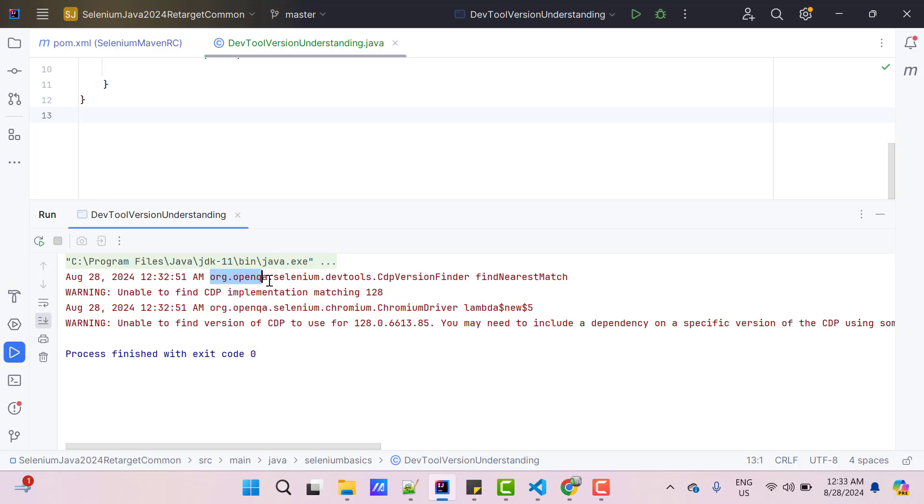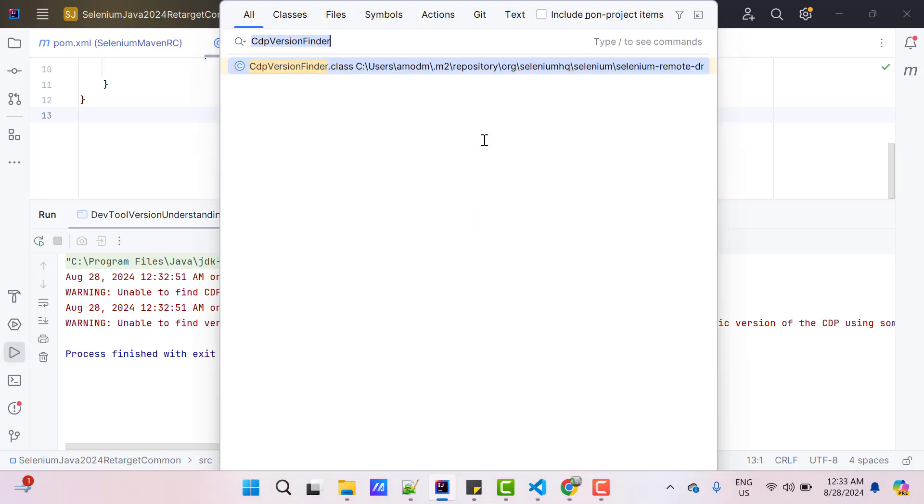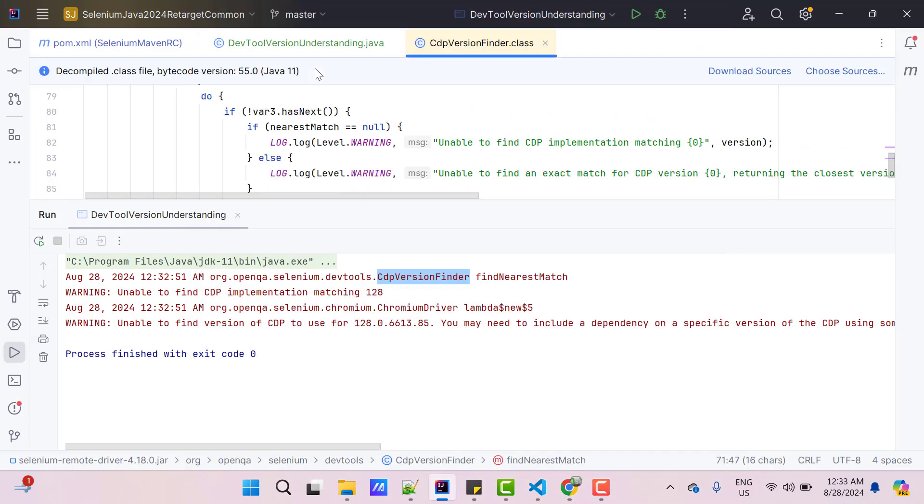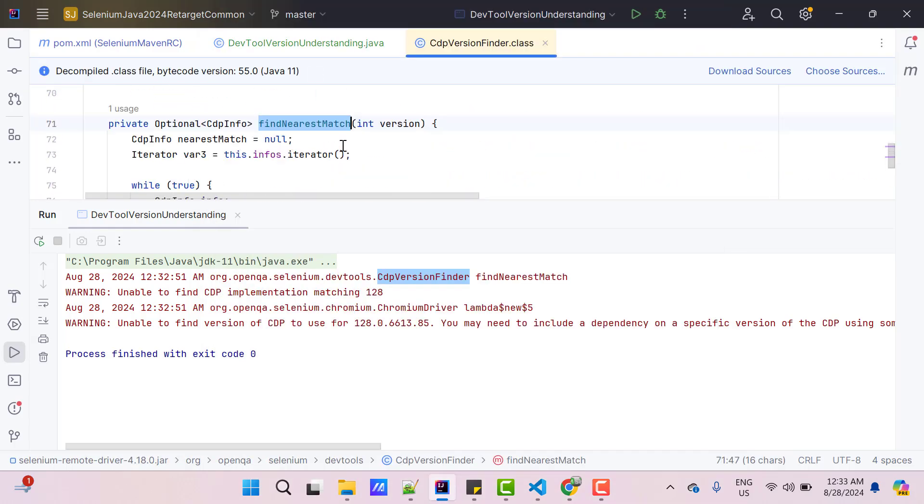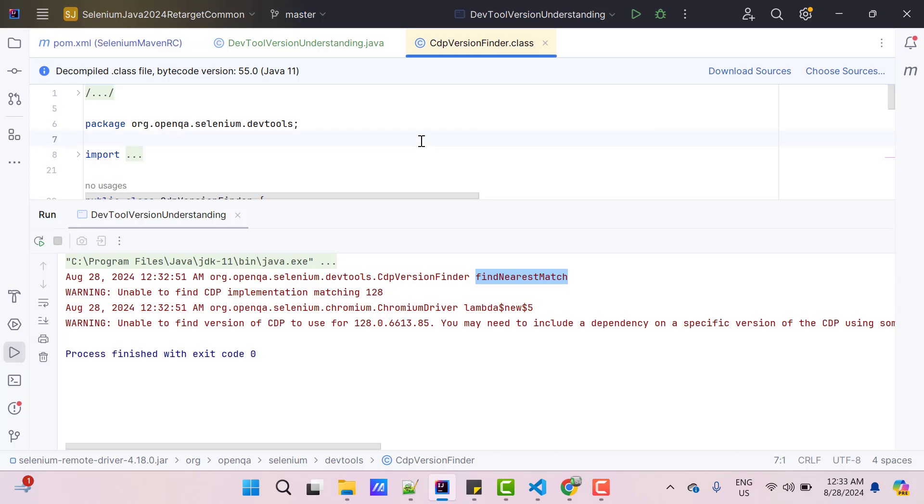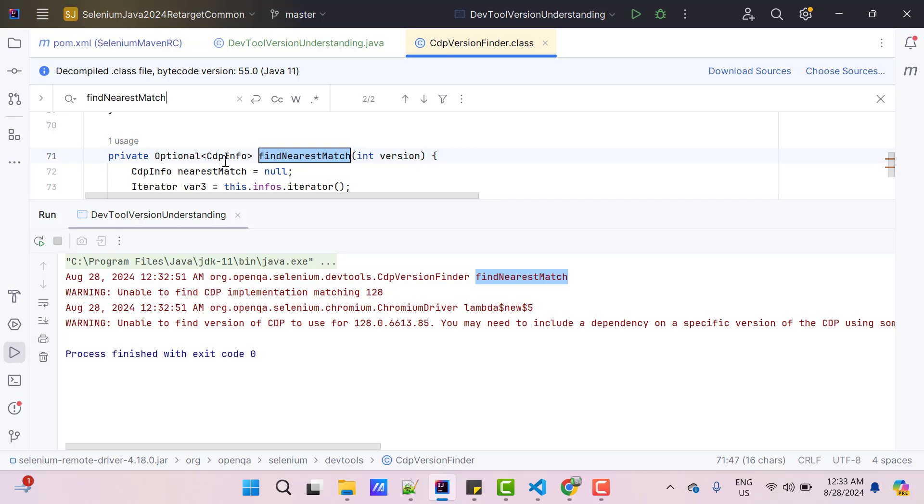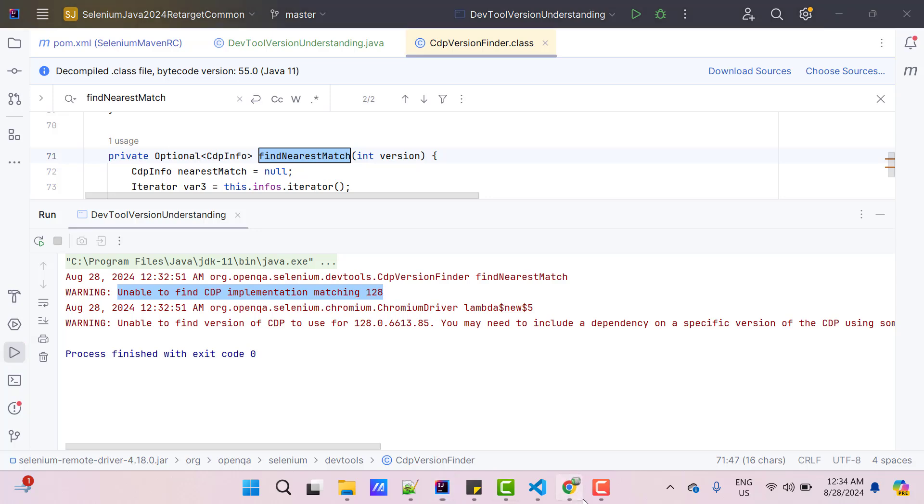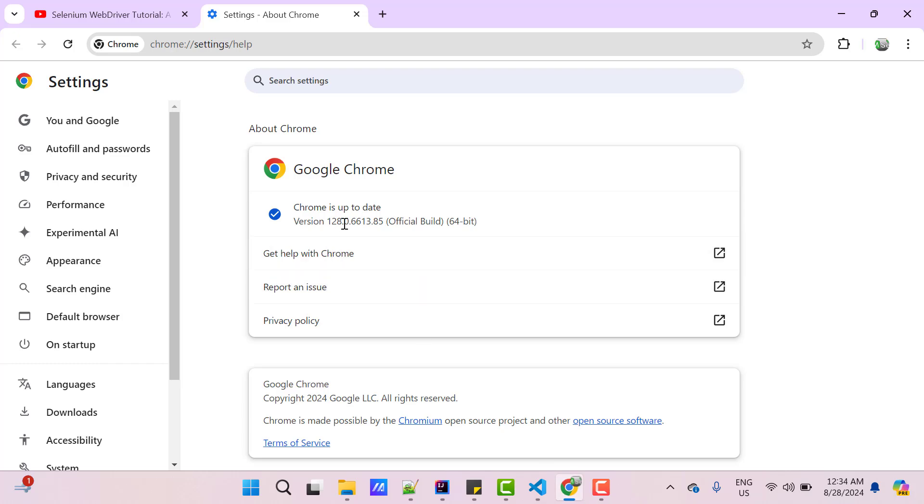First warning is coming from CDPVersionFinder class for FindNearestMatch method. If you copy this class name, press Shift twice, paste it here. You can see we have a class called CDPVersionFinder, which is coming from openqa.selenium.devtools package. Within this class, we have a method called FindNearestMatch. The warning says unable to find CDP Implementation Matching 128. What is 128 here? That is your Chrome browser version.